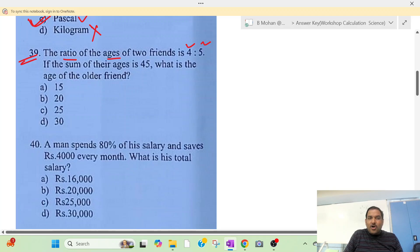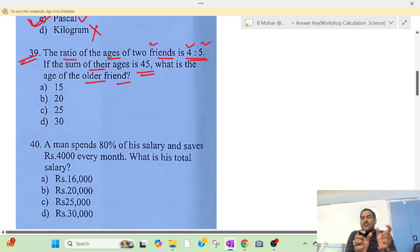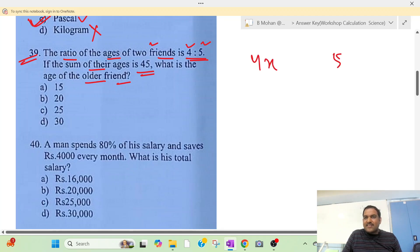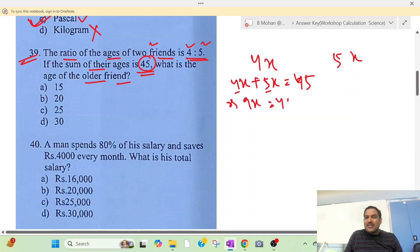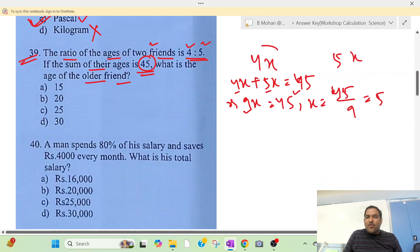The ratio of the ages of two friends is 4:5. If the sum of their ages is 45, then what is the age of the older friend? Suppose the first friend is 4x and the second friend is 5x. Then 4x plus 5x equals 45, which implies 9x equals 45, so x equals 45 divided by 9.